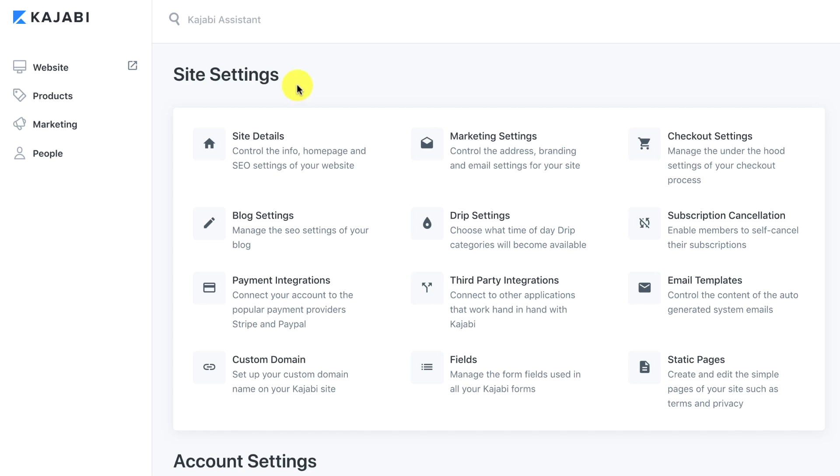Hey Jordan here, welcome back. We're working on our site settings in Kajabi and in today's lesson we're going to be going over the payment integration.